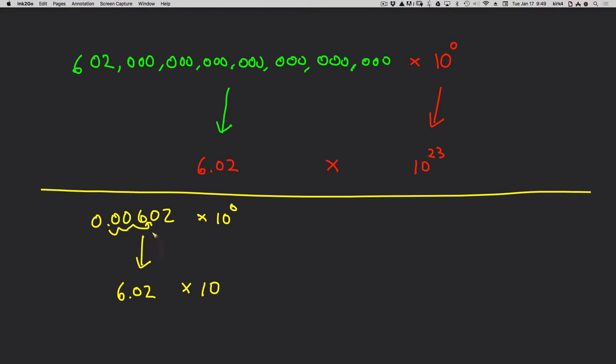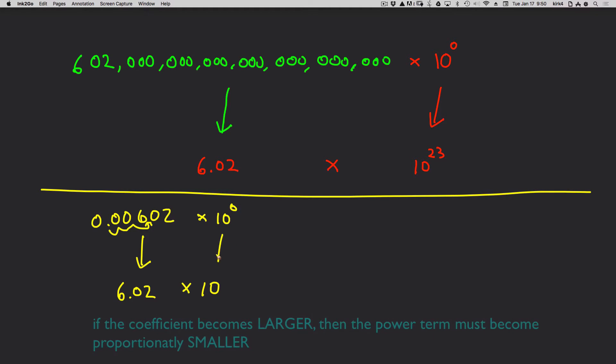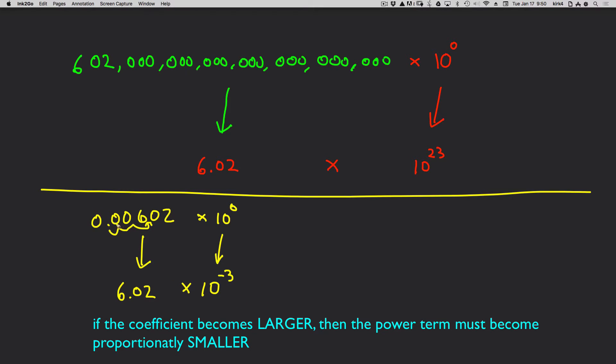Well, let's see. I made this number much larger. You would agree that 0.006 is a much smaller number than 6.02. So if I made the coefficient, the front piece, larger by 3 orders of magnitude, I have to make the other piece smaller by 3 orders of magnitude. And there we've converted this number to scientific notation without having to memorize any rules.